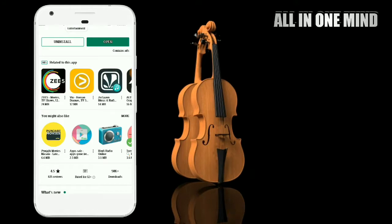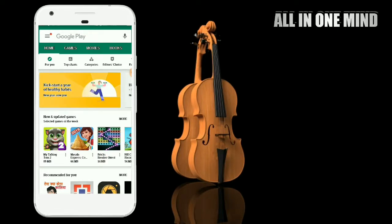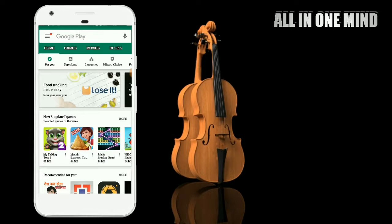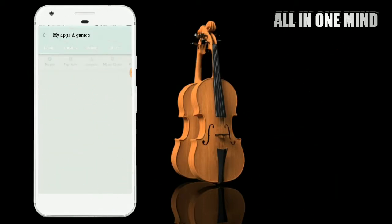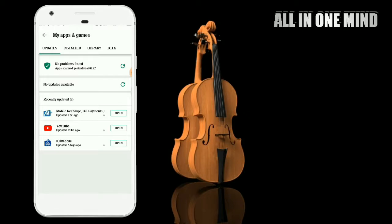We will open the application in our mobile app and show you how to install the applications. The other applications will release information in our mobile app. We will show you how to install the new application in our mobile app.